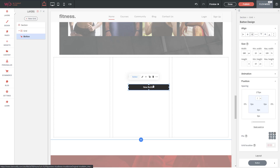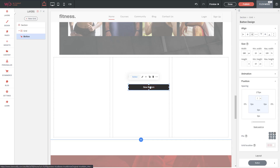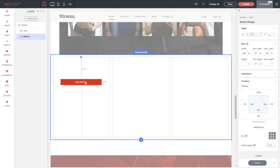That's something to be aware of — if you have items spanning more than one column in the grid, your alignment controls are going to change slightly. I recommend you keep your grids as simple as possible.